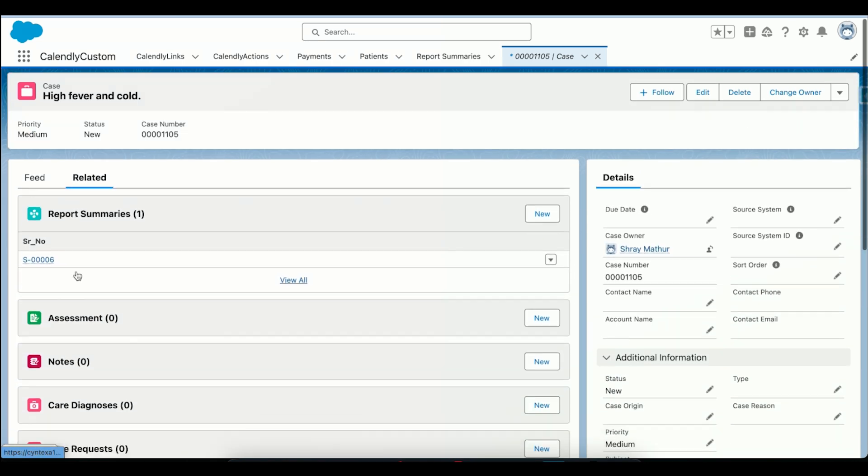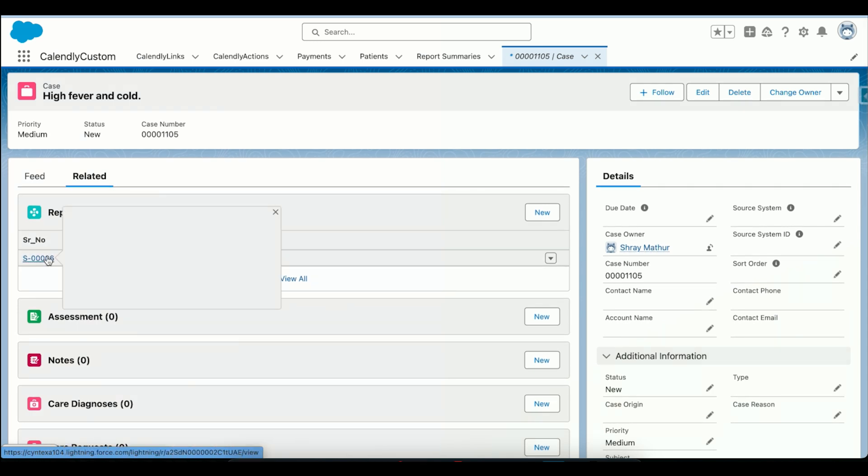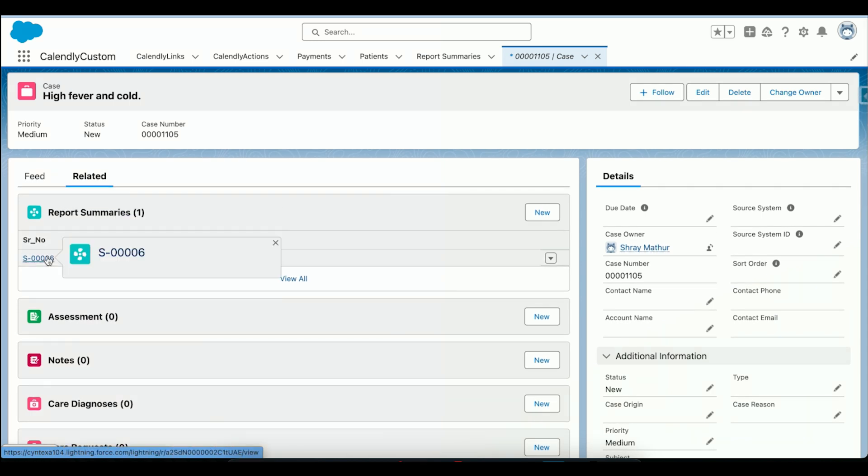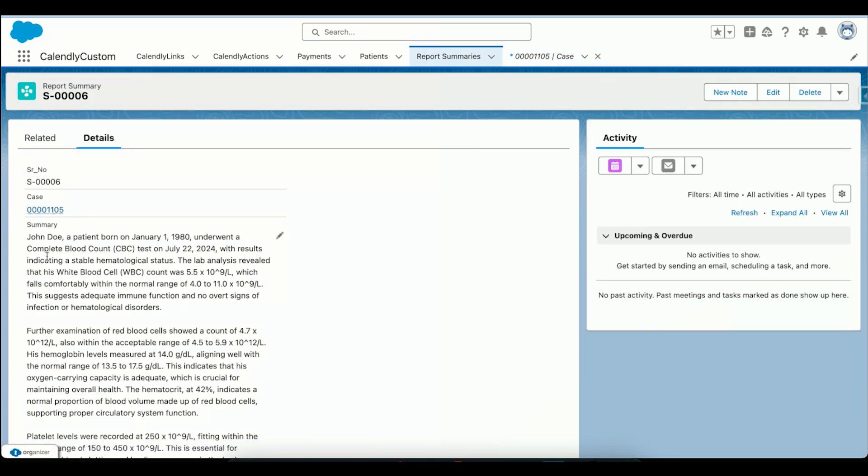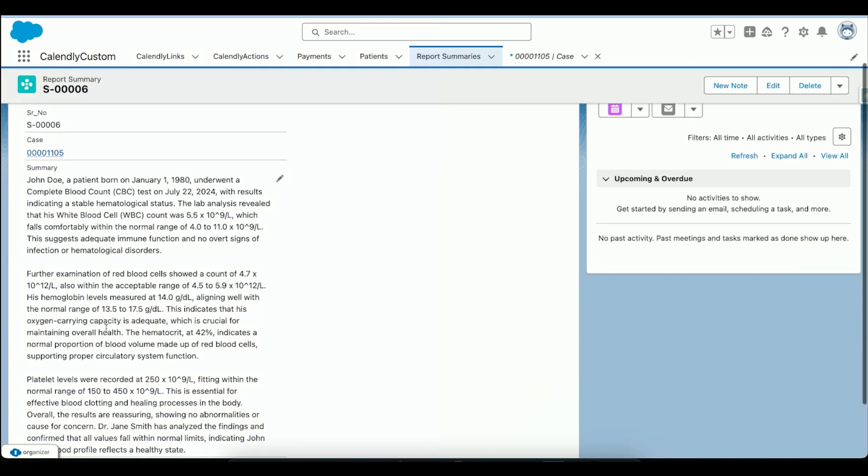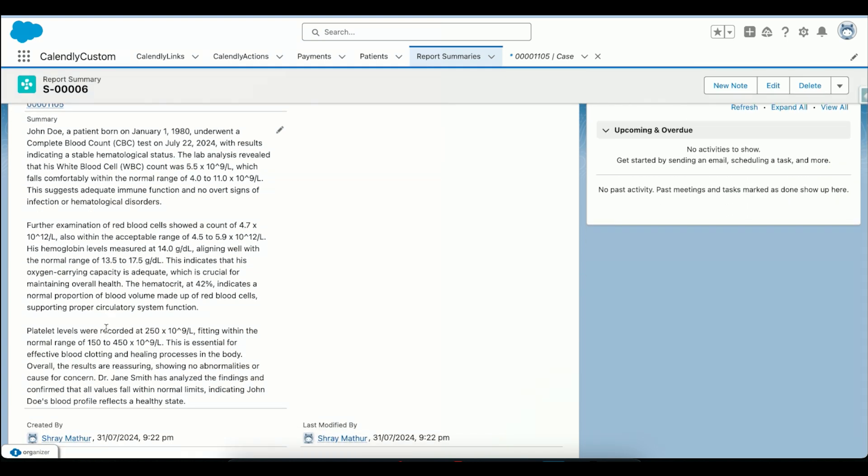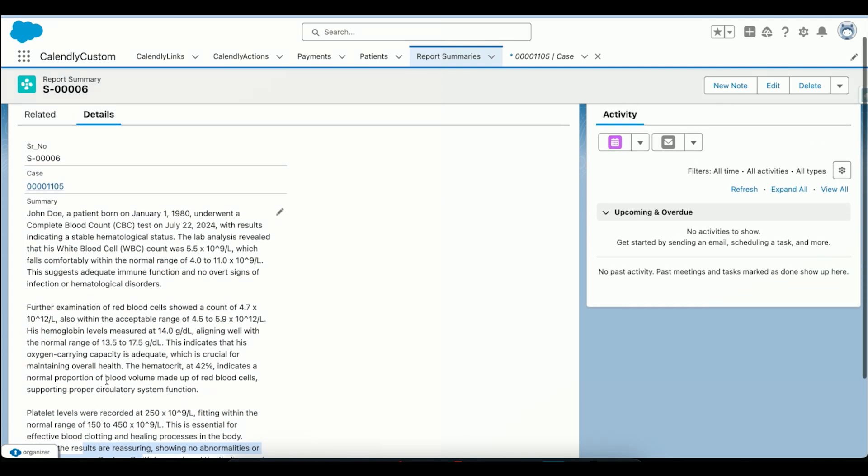And we have also integrated the capability of summarizing the report. So we are using ChatGPT to summarize the report. We have provided it to ChatGPT from MuleSoft itself. It is summarizing it for us and then giving us this response. This is a sample report, and it is giving us this response saying the results are reassuring, showing no abnormalities and cause for concern. So this report is being generated for us.